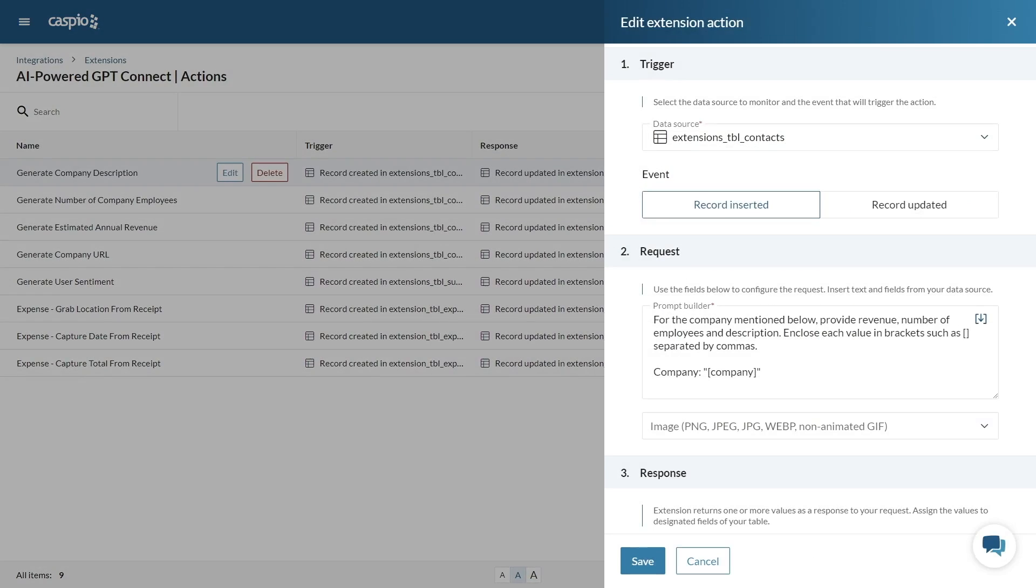To update multiple fields in the same table you can either create multiple actions as I have in my example or create a single action and ask GPT-Connect to return multiple responses and store them as comma separated values within brackets. You can then use triggered actions to parse the data into separate fields.